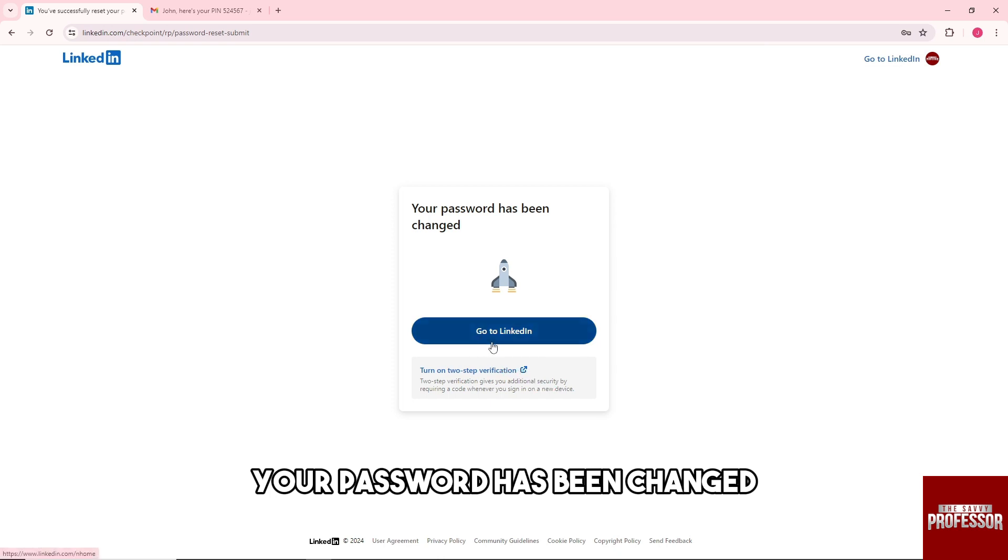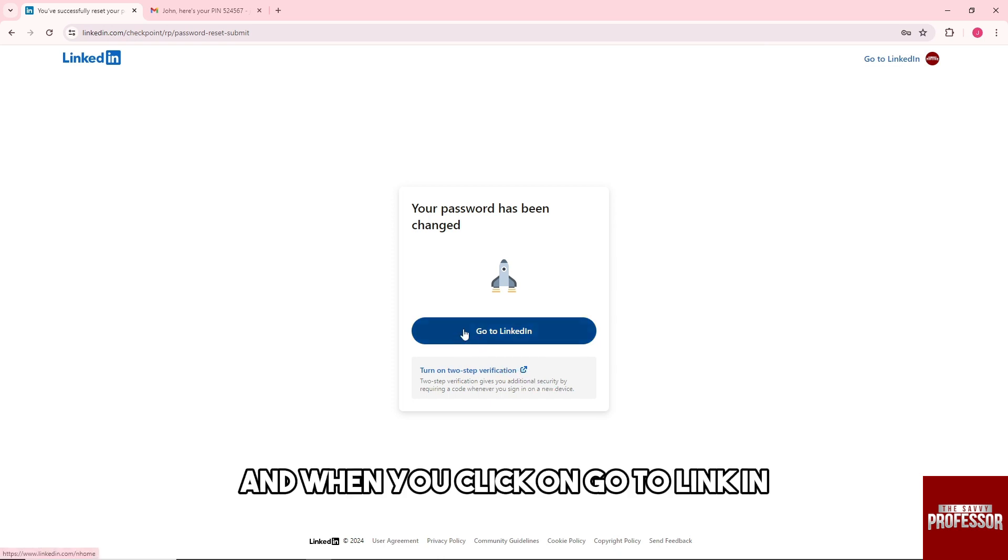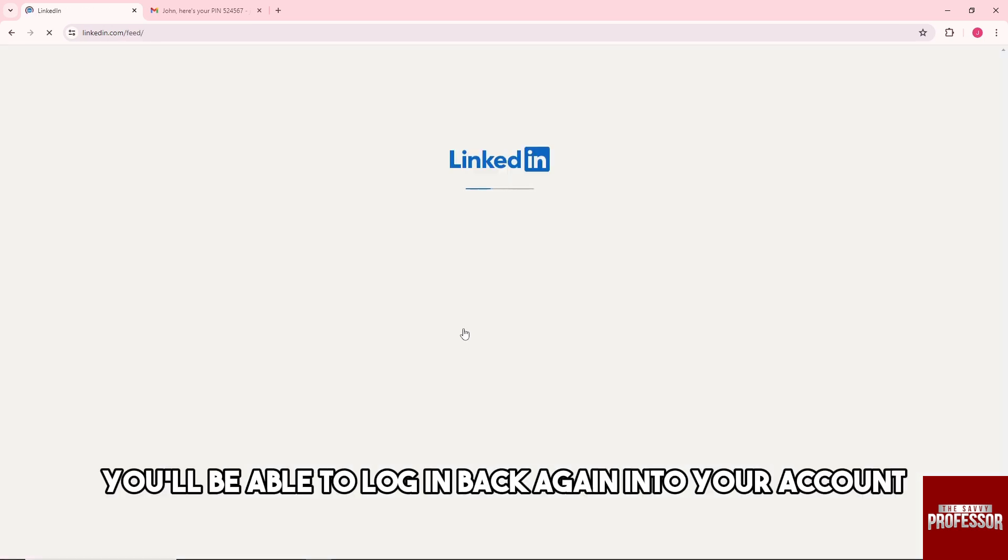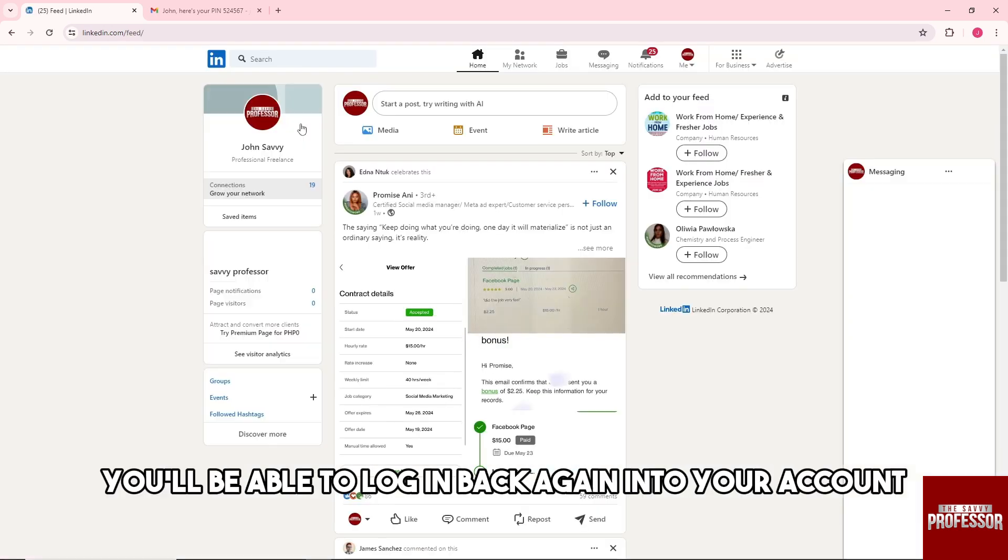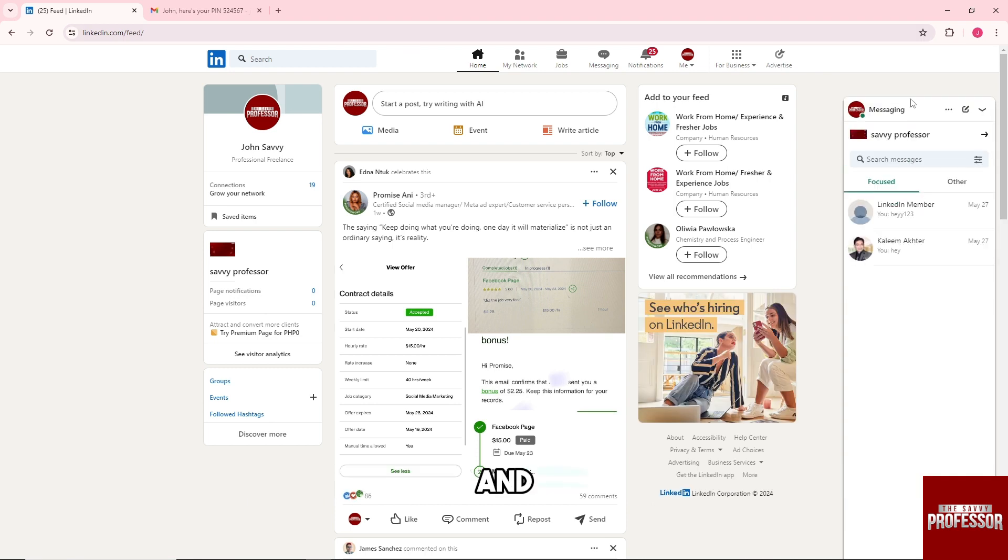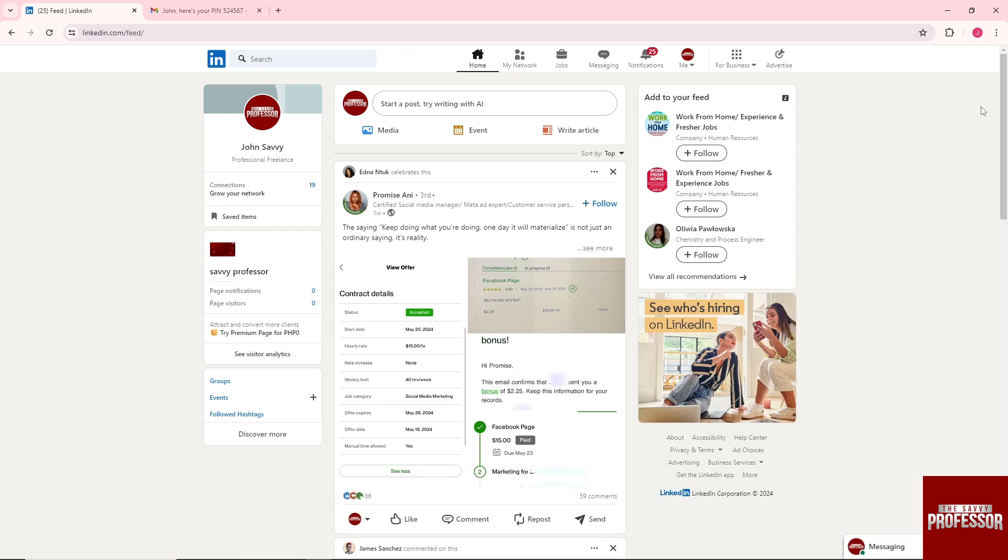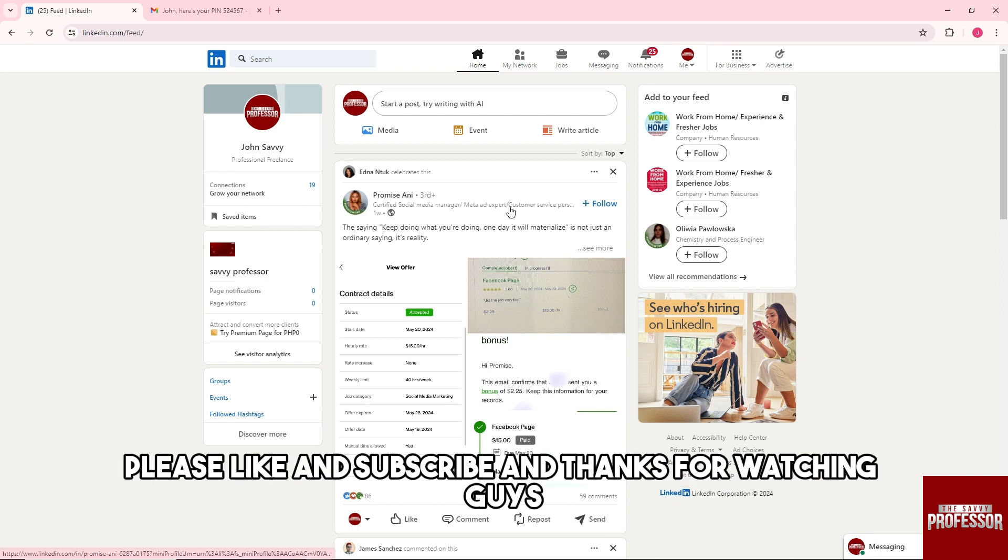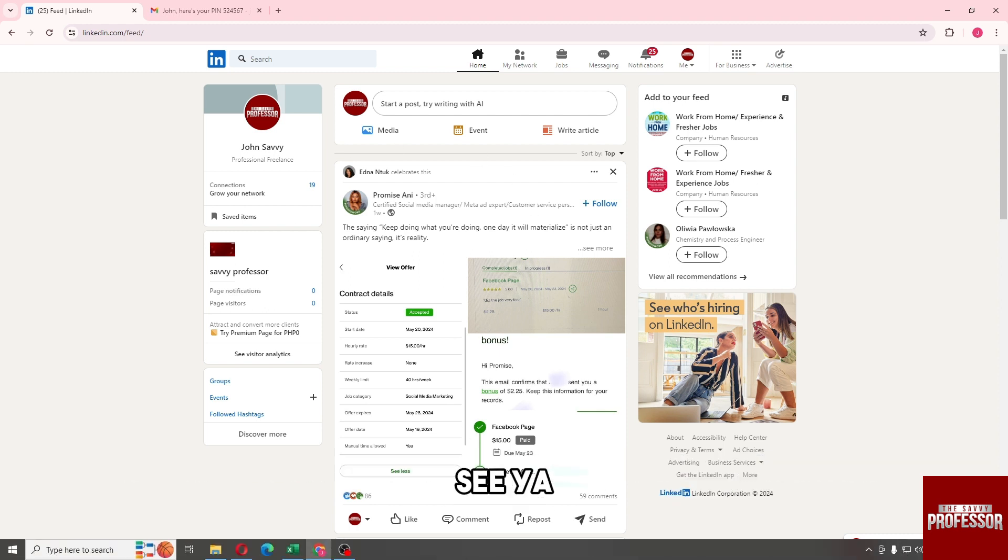Once changed, click go to LinkedIn and you'll be able to log back into your account. There you go! If this video was helpful, please like and subscribe. Thanks for watching, guys!